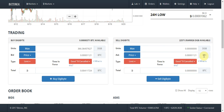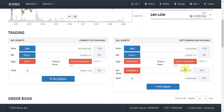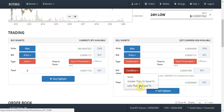A stop limit is essentially a conditional order, which means it's an order that's triggered on a condition. The condition is what you're going to fill in. I'm going to head to the sell box, change the type to conditional, and enter the price level that I want to trigger this order at. Then I'm going to set the condition.